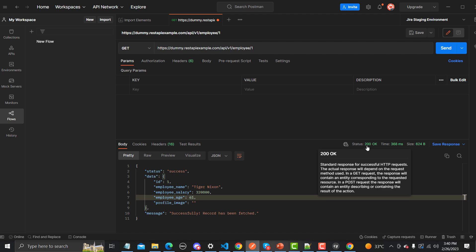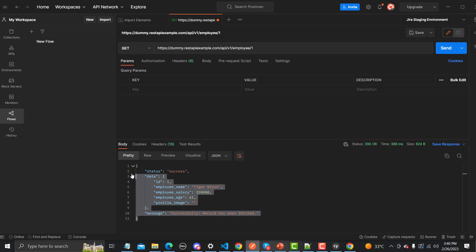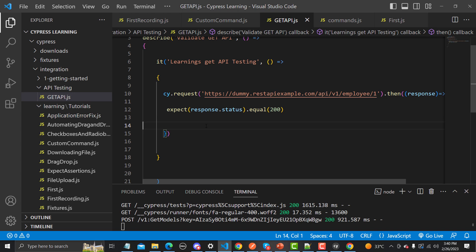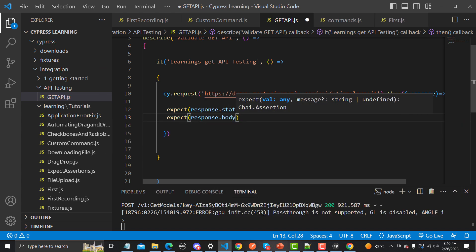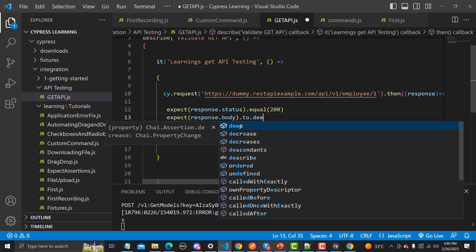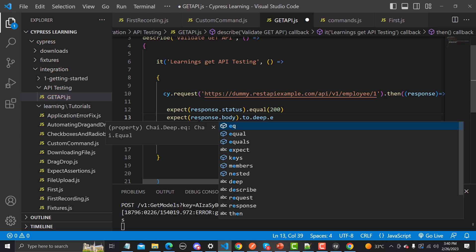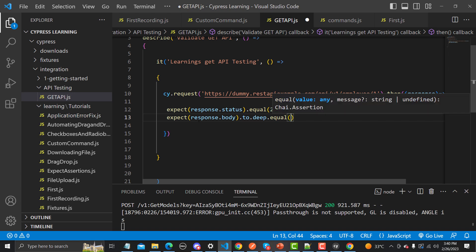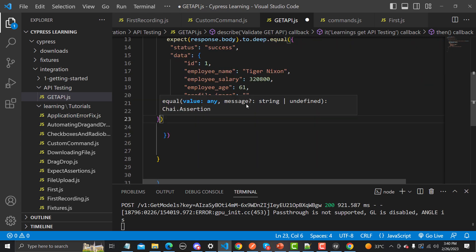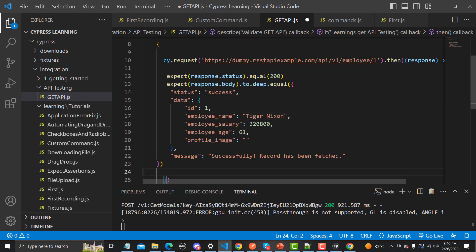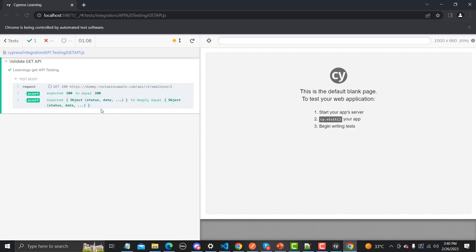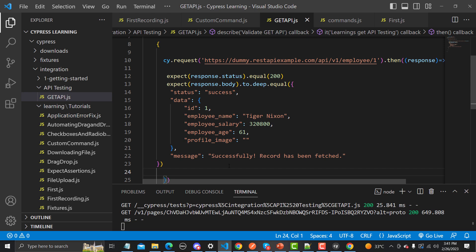The second thing is to ensure that the complete payload matches. Let me copy this test and go back to Visual Studio Code. We write: expect(response.body).to.deep.equal() and inside we provide the complete expected payload. This is a complete JSON object that we are setting here. Let me save this and run it — yes, we have deeply asserted this object and it matches what we're getting in the response.